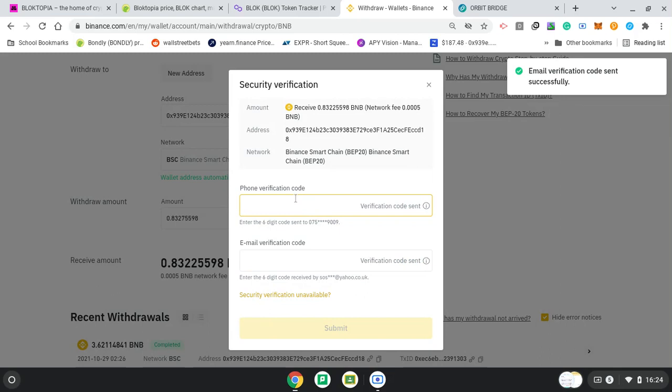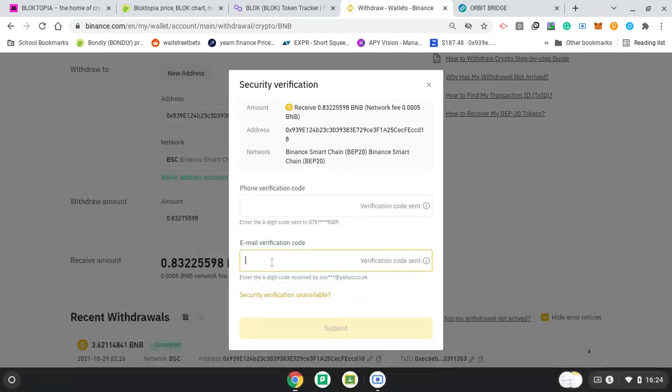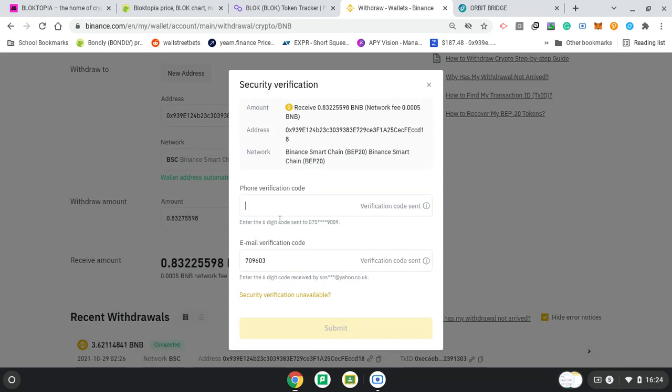So I have to get my code. So email and phone verification. Email first. And even after this, we're going to have to bridge it from the Binance Smart Chain network onto the Polygon network. And I'm going to use Orbit bridge to do that. There's other bridges you could do, but I'm going to use Orbit. I haven't used it before, but that's the one I saw to use.